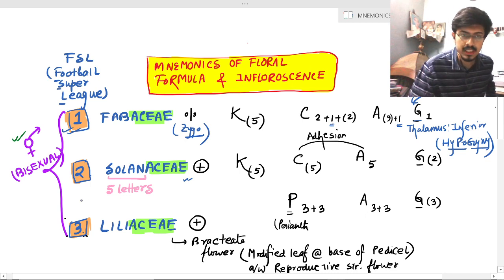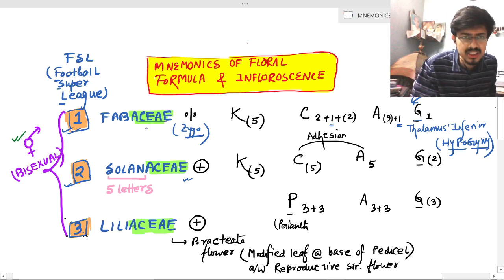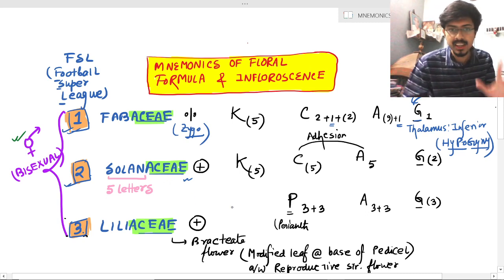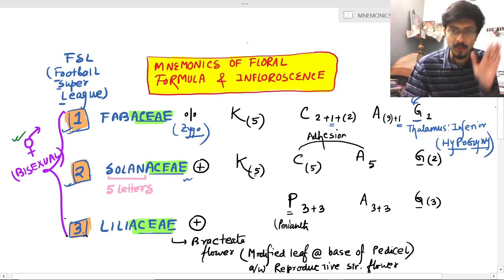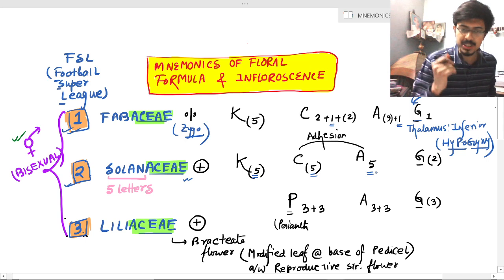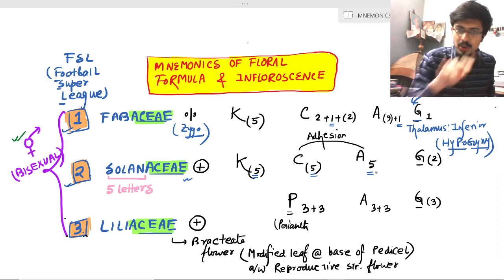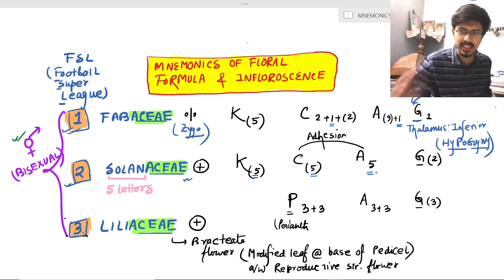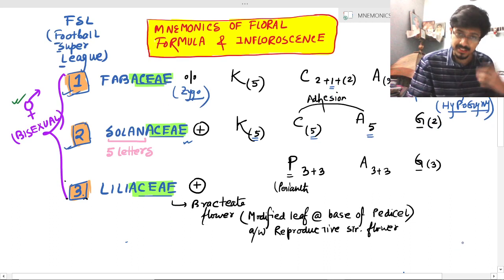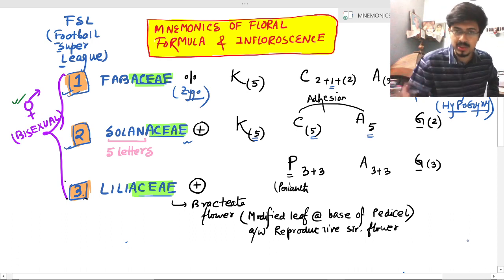The second clue: the second serial number is Solanaceae, which has five letters — S-O-L-A-N. Five will be found in the Calyx, Corolla, and Androecium. So in the exam option, if you see the number five in Calyx, Corolla, and Androecium, straightforward mark Solanaceae. This will save you many seconds in the exam, which will be crucial for other parts.